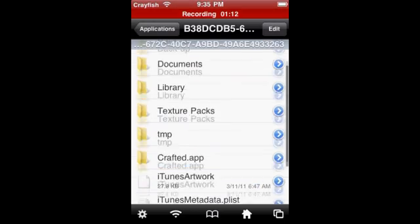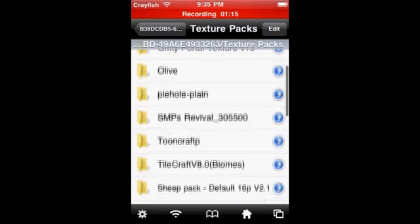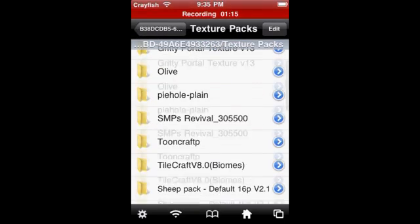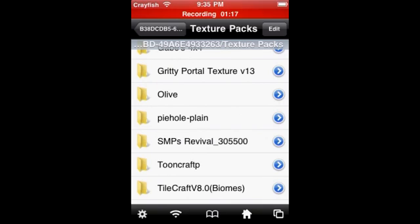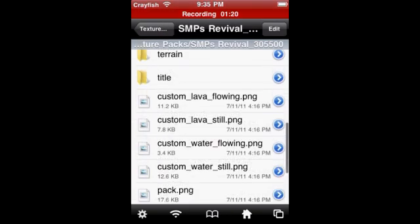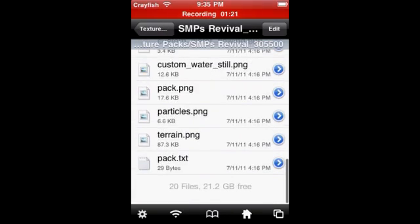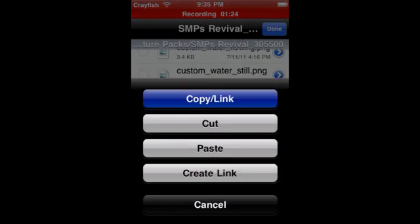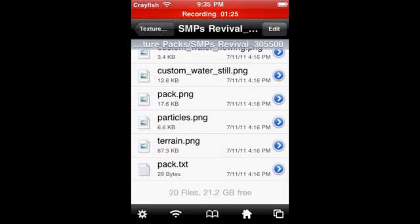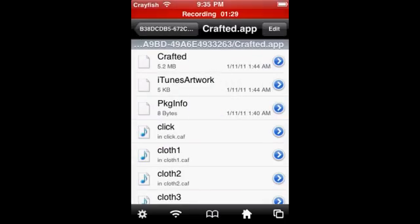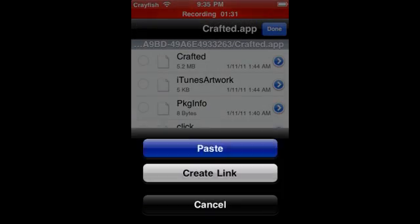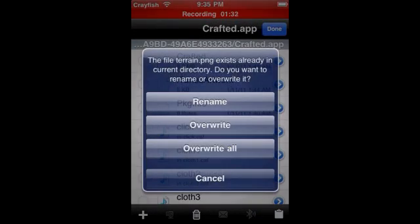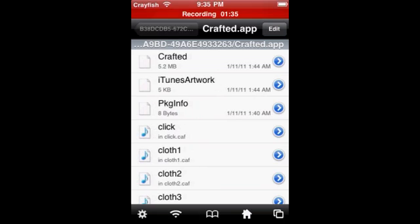For the terrain you just want to download some texture packs, I've got SMPs. And then you just want to find the terrain.png, copy that, go back, and go Crafted.app, pretty simple and paste and overwrite.